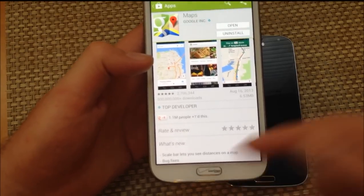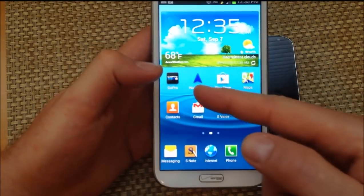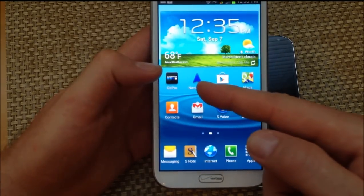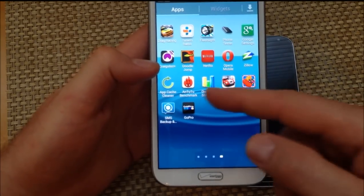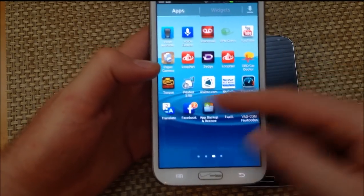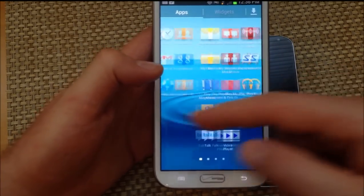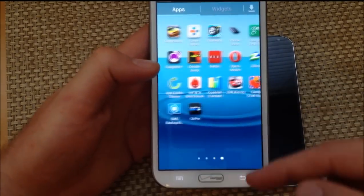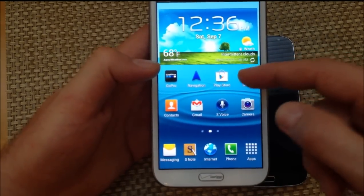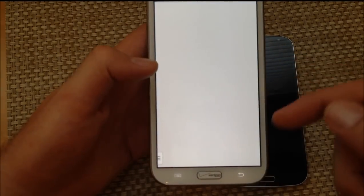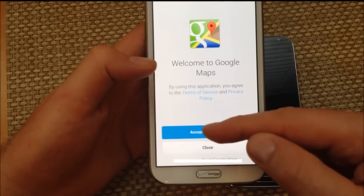We're almost done here, so I'm going to hit the home key. The navigation icon is still back. Now it's not going to be in the list of apps, because all it is, it's really a shortcut. But it's still on my home screen and my Maps is 7.1.